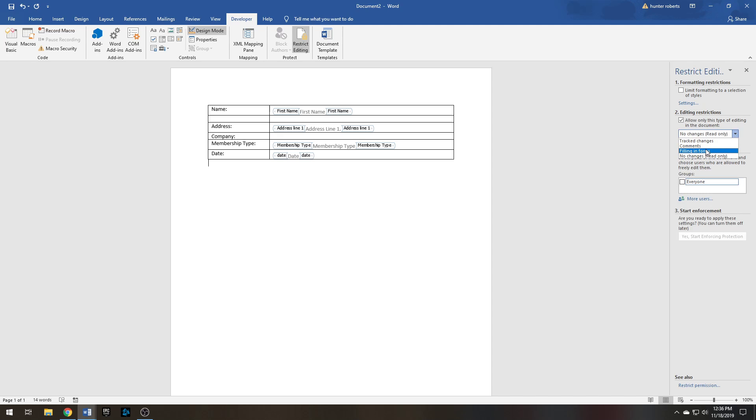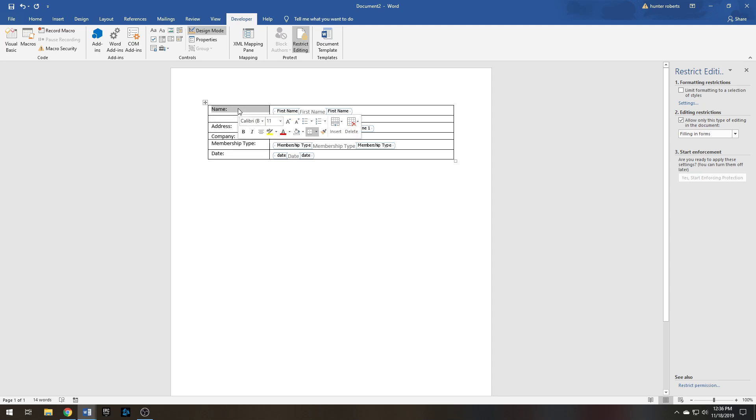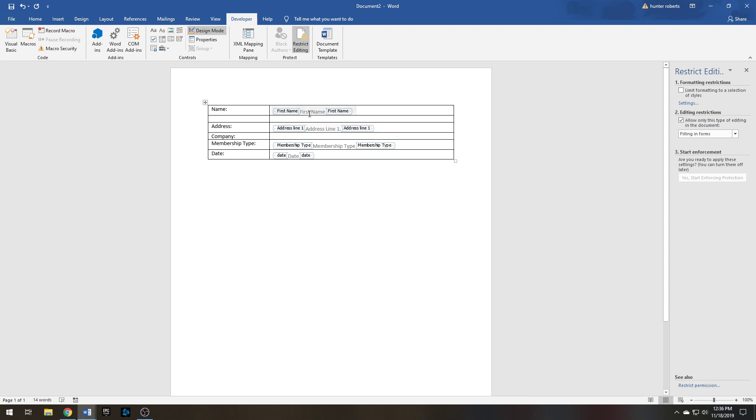What this does is when you send this form out to people, they won't be able to tamper with the Name, Address, or they won't be able to write down here or make changes to your form. The only thing they'll be able to edit is the actual spaces where there's fillable information on the form. You can even set a password to that so you can lock it and unlock it anytime you want if you really want to.